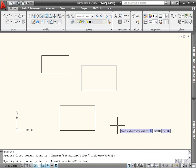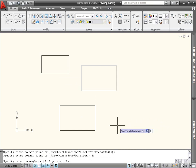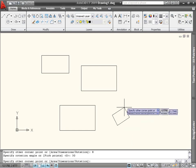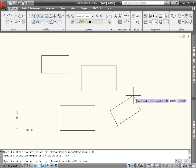Finally, the rotation option enables you to specify the angle of one of the sides of the rectangle. After entering a value, say 30 degrees, you can either pick the opposite corner, or use the area or dimensions option to define the final size.